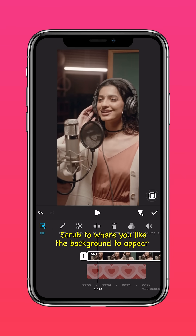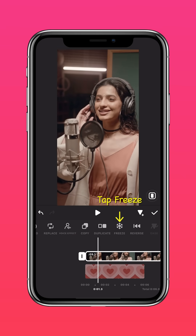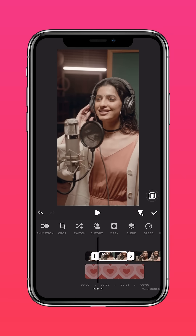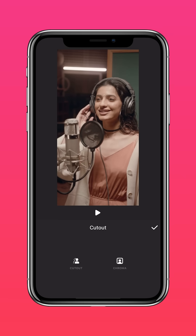Scrub to where you'd like the background to appear, hit Freeze to add a freeze-frame, then tap Cutout to remove the background.